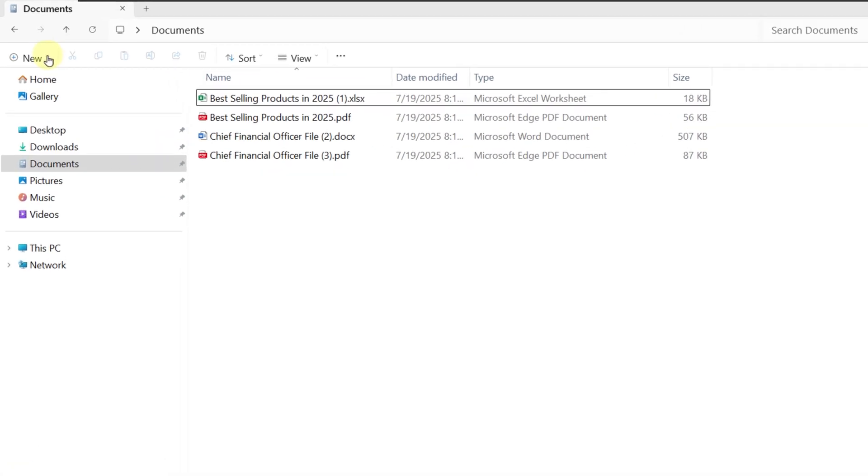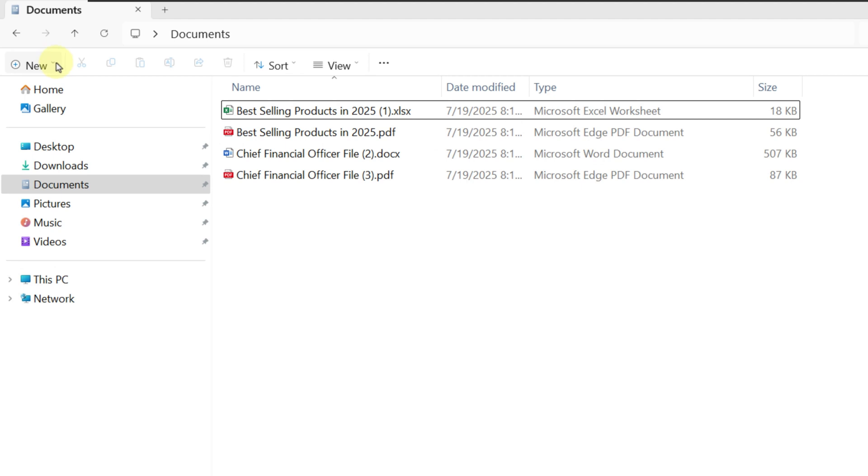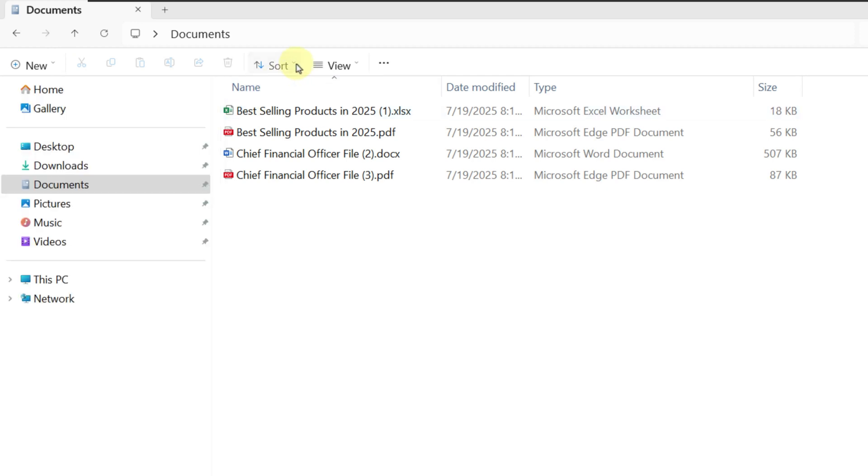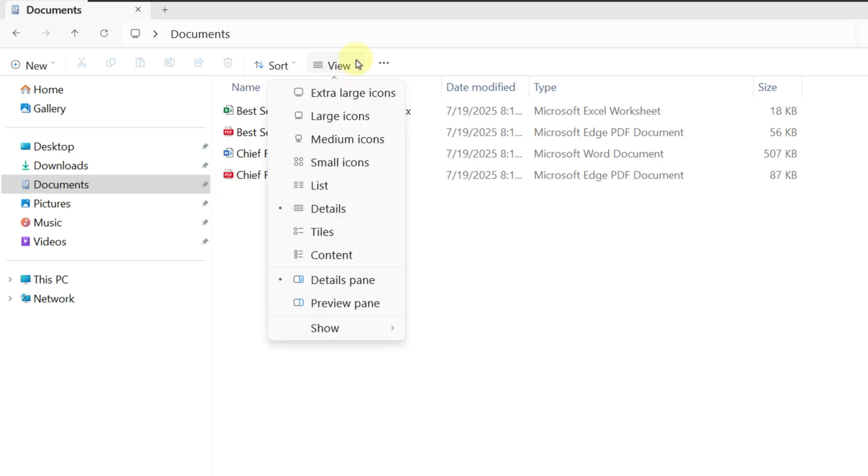Let's look at the toolbar. Here, you can create new items: folder, shortcut, or any particular document based on what's installed on your machine. You can also sort items by name, date, type, and more.